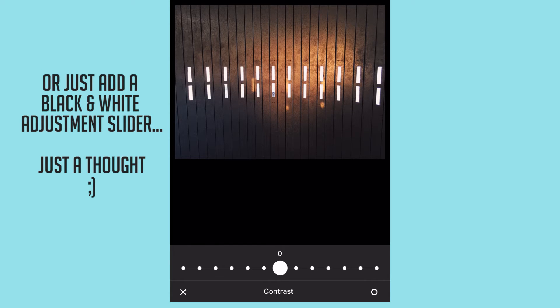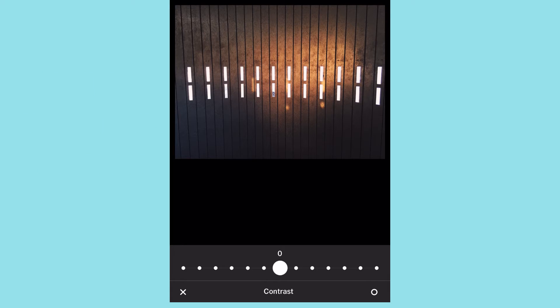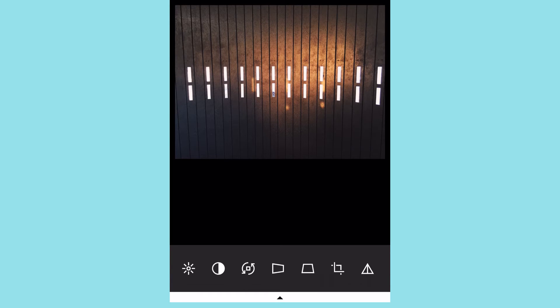I wish and hope that in the future VSCO gets rid of this and brings two separate sliders — a black slider and a white slider — then you'd have a lot more control. Sometimes I just want to crush my blacks rather than crushing everything at the same time. That's what I mean by global.